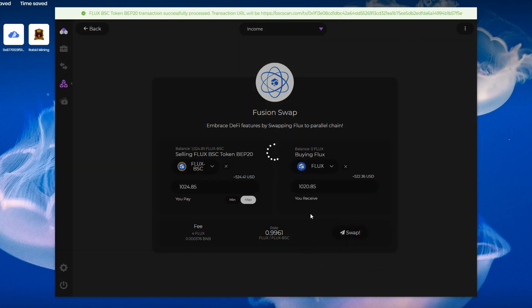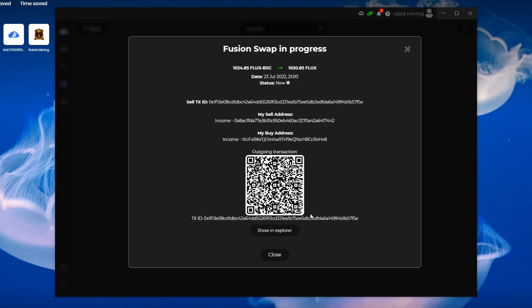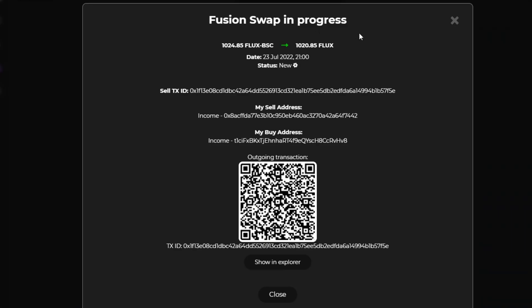So here I go. It's gonna say yes, swap this through that. Yes, I want to swap that. Now it's gonna take some time. I'm gonna set a timer and see how long this actually takes. So Fusion swap in progress: 1024.85 Flux BSC to 1020.85 Flux, July 23rd, 2022 at 2100. Status is new. So it's gonna have to do its thing on the blockchain, go through the confirmations, and then once it's accepted, it's all good to go. We will come back once all the confirmations are done. We can see we already got three.